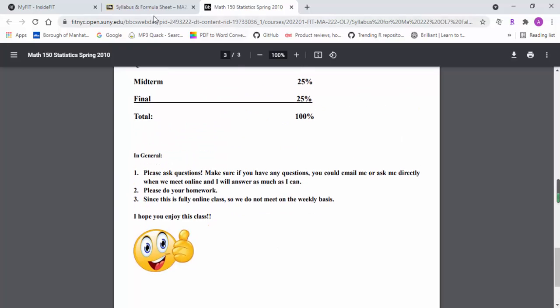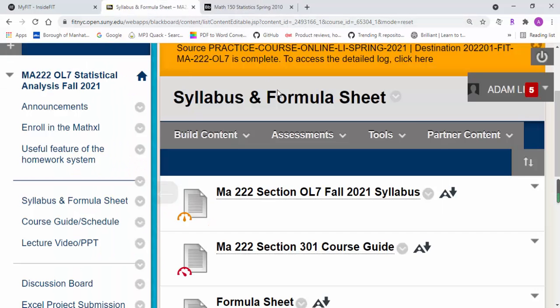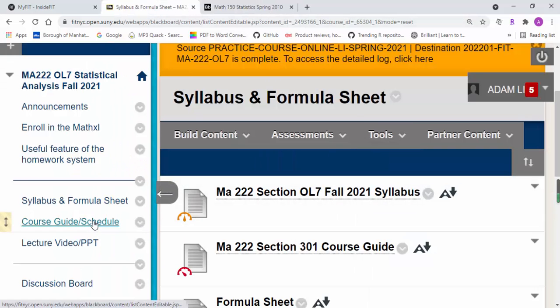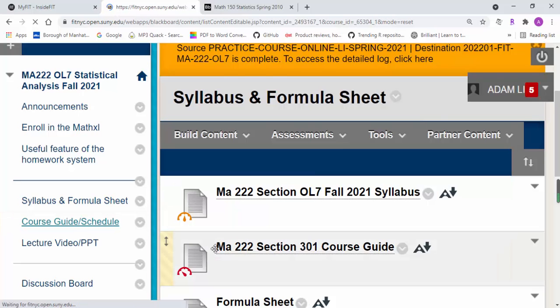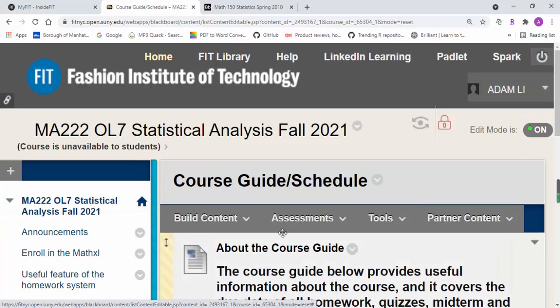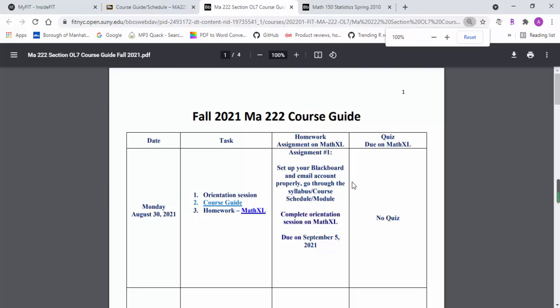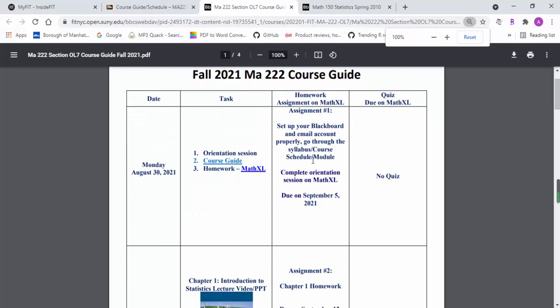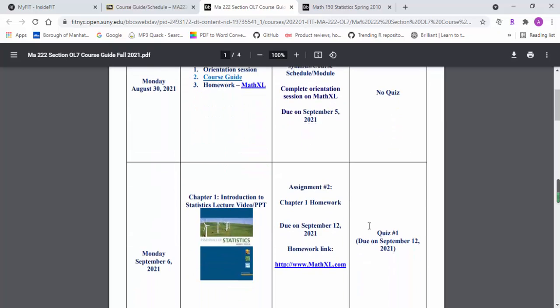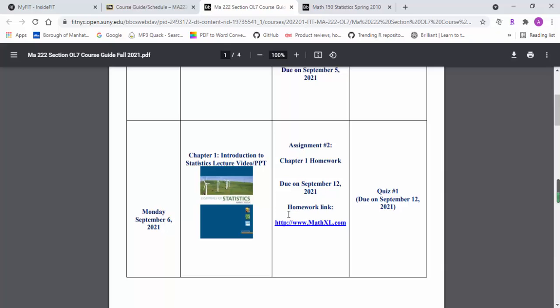I created a course guide. You can follow the course guide closely in order for assignments and quizzes. You'll also see the due date on each assignment and quizzes.